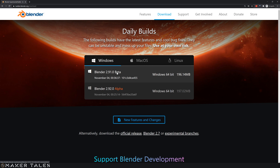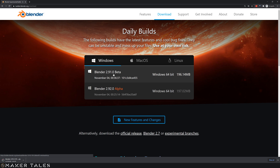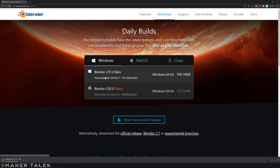Now Blender 2.91 should become live around November 28th, but just in case it isn't, all you have to do is go there and download it from there. From here you're gonna get a zip file which we will now open up and then run Blender for the first time.